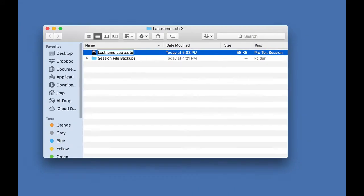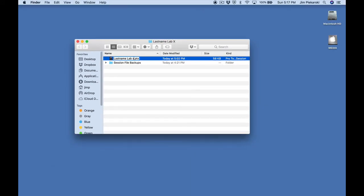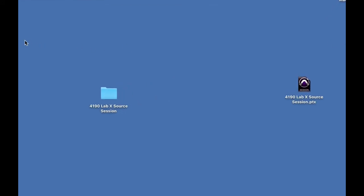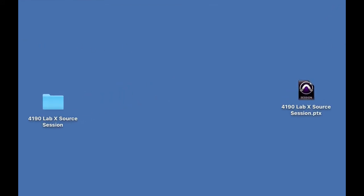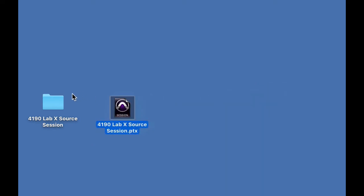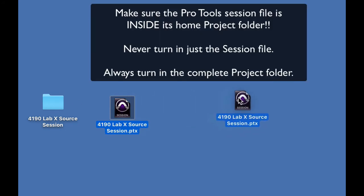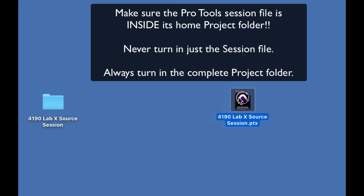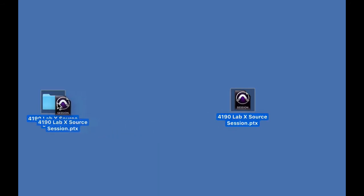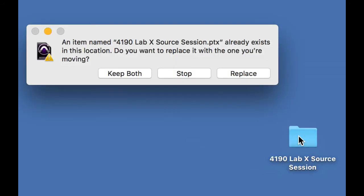At some point you may be working and you'll need to do a save or save as, and it will save the Pro Tools session file outside of the project folder. It's really important that all your work always be in its home project folder. So do make sure that if it's saved outside on the desktop or some other place, make sure that you do not turn in just the session file. Make sure that you put it in the project folder.